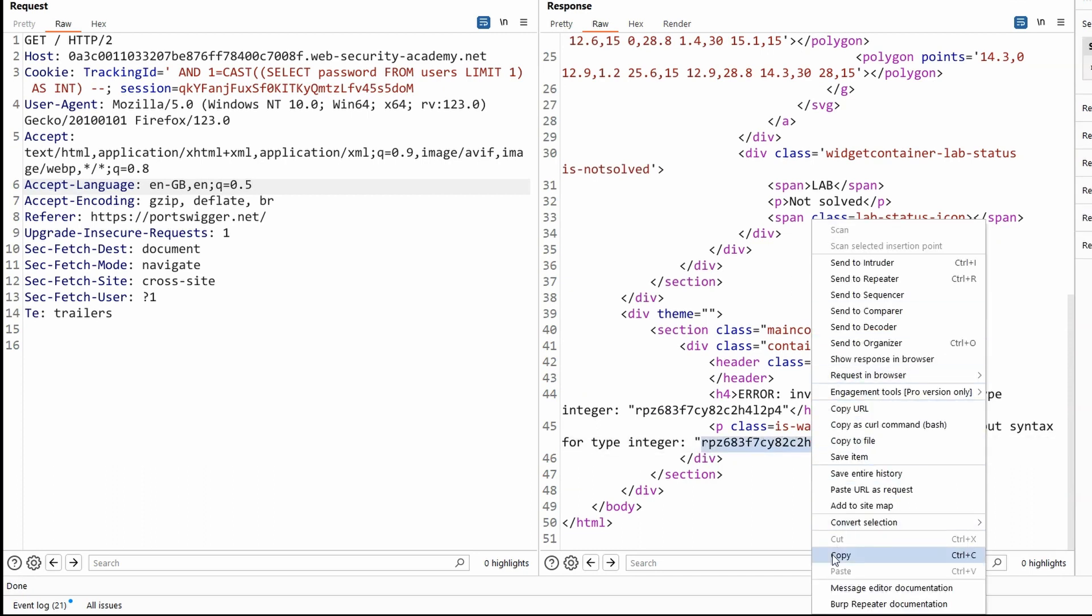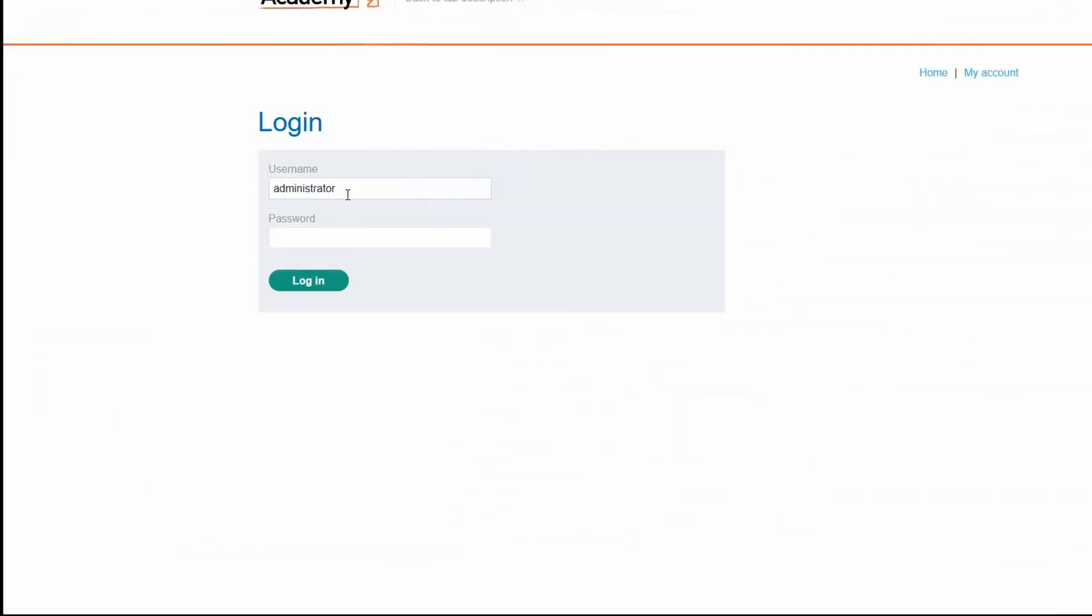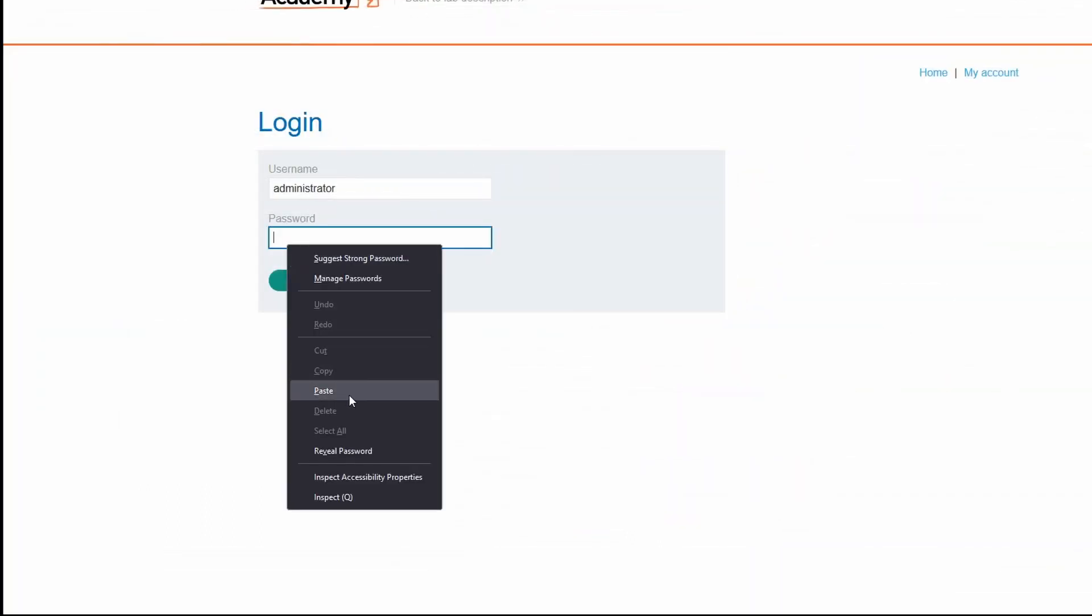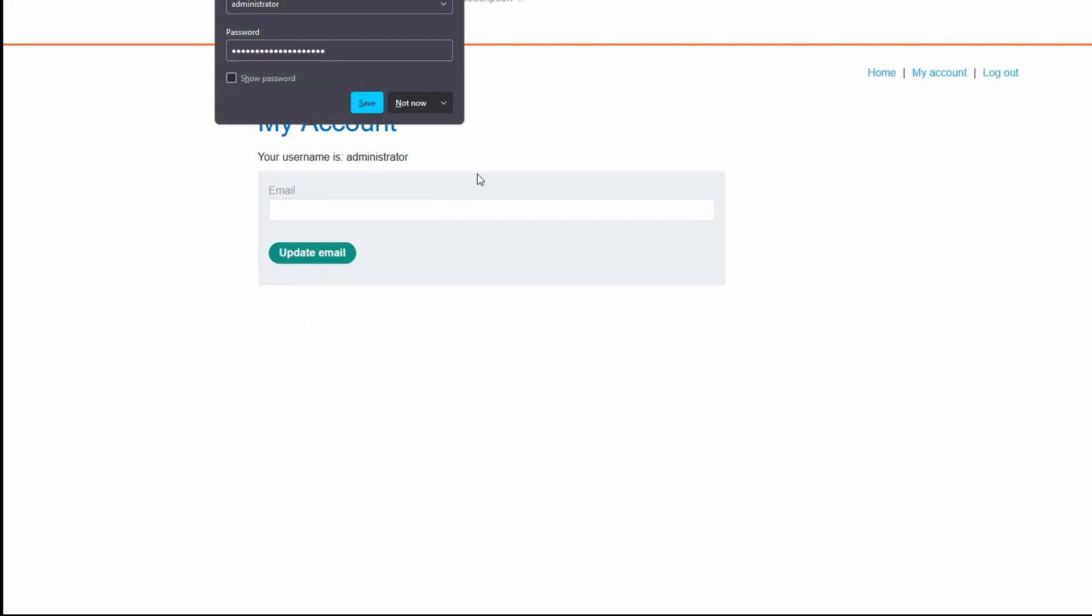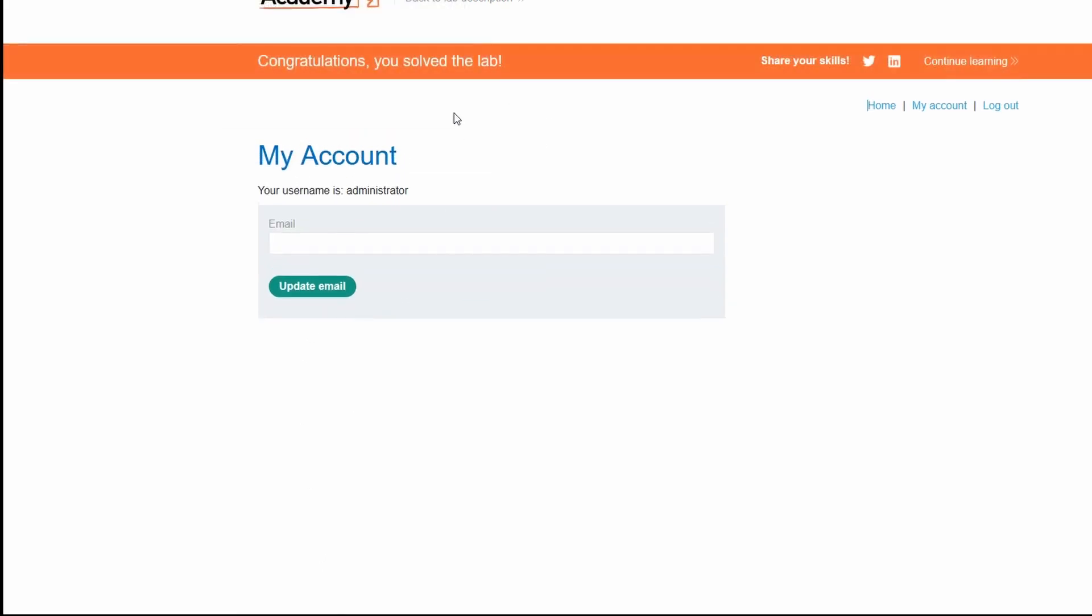So let's look at the raw page source. We're going to grab the administrator password. And to solve the lab, we simply need to log in as administrator. So let's copy that to the clipboard. So here at the login page, we've entered administrator. Let's paste our password. Let's choose login. We've now accessed the administrator account and we get the flag. Congratulations, you solved the lab.